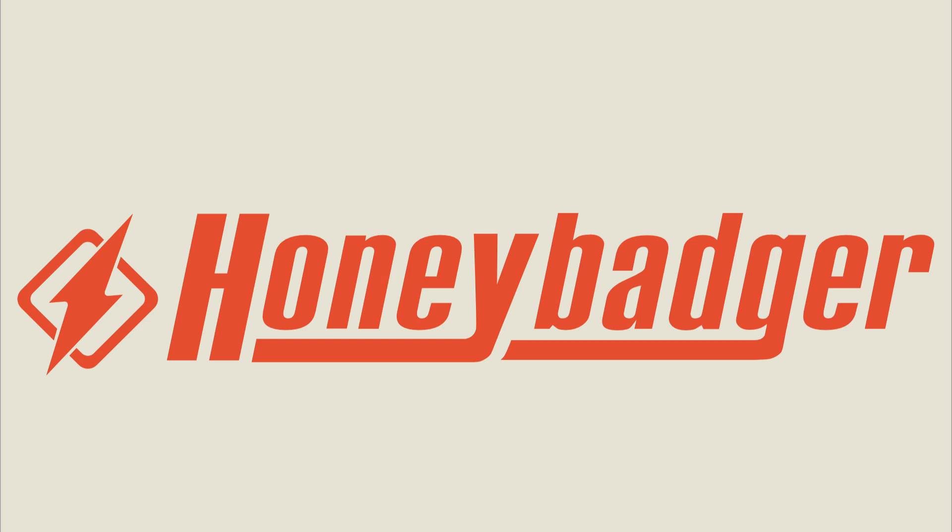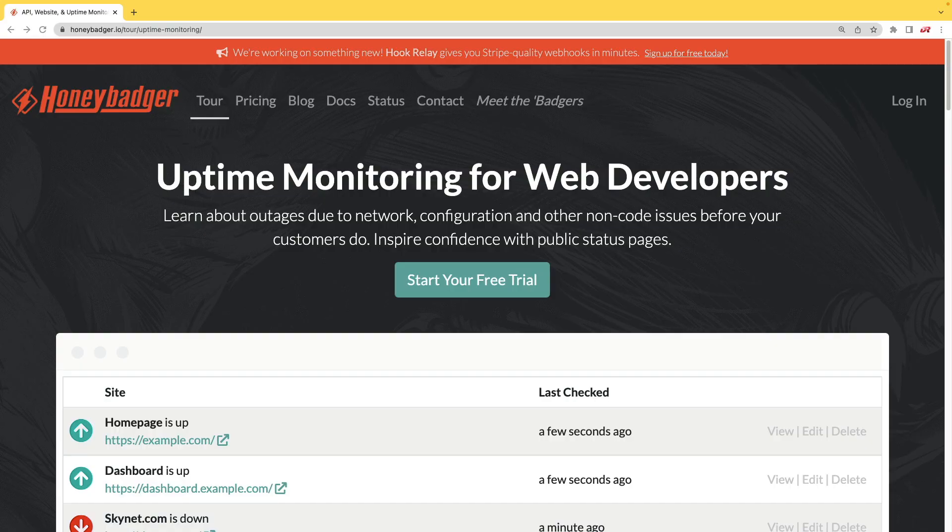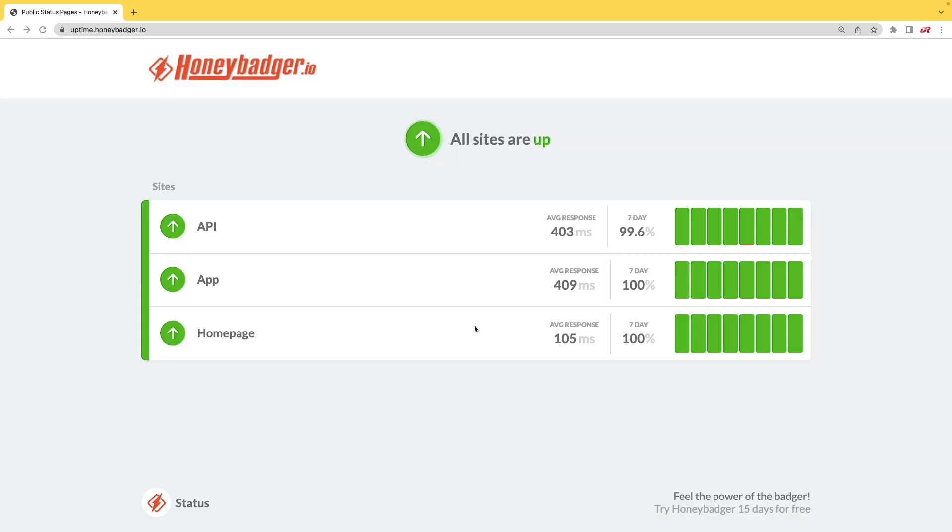This episode is sponsored by HoneyBadger. In addition to HoneyBadger's great error monitoring service, they also have uptime monitoring for web developers. HoneyBadger has recently shipped an update that allows for public status pages that can help communicate outages to your customers.